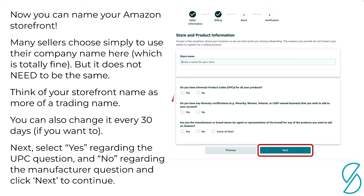Before proceeding, you have to answer three questions. The first asks whether you have universal product codes — UPCs — for all your products. UPCs are the barcodes on product packaging. If you're going to be selling products that already exist and have barcodes on them, click Yes. The second question is self-explanatory — tick Yes or No as it applies to you. The third asks whether you are the manufacturer, brand owner, or an agent or representative of the brand for any of the products you want to sell on Amazon. If that applies, click Yes; if not, click No. Then click Next to proceed to the final step.